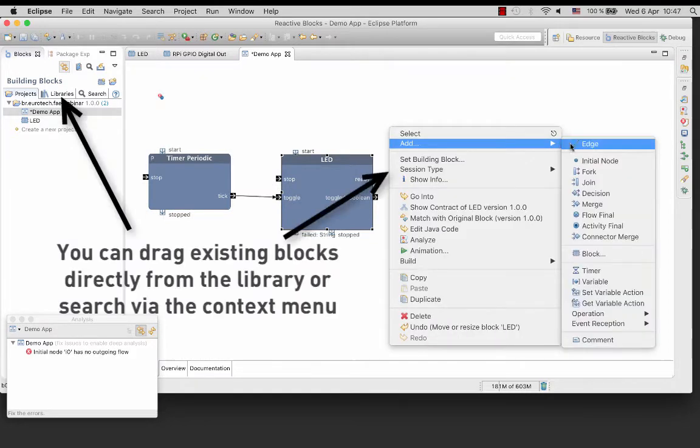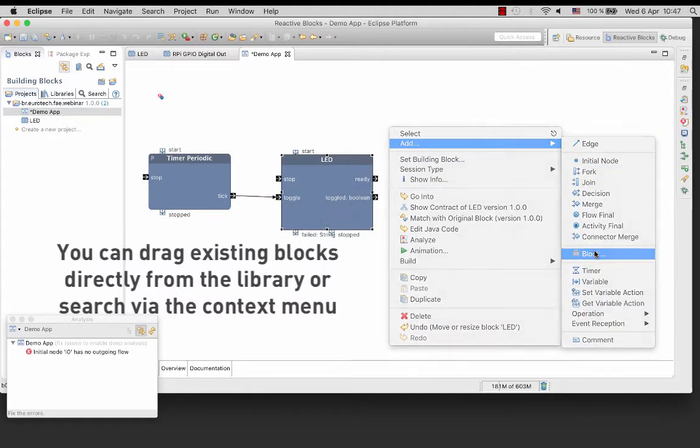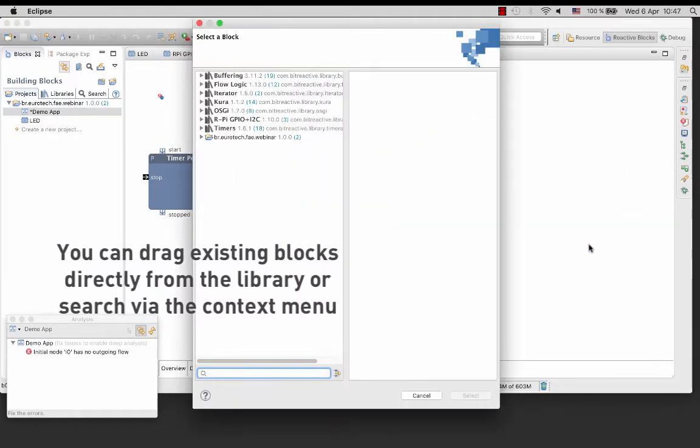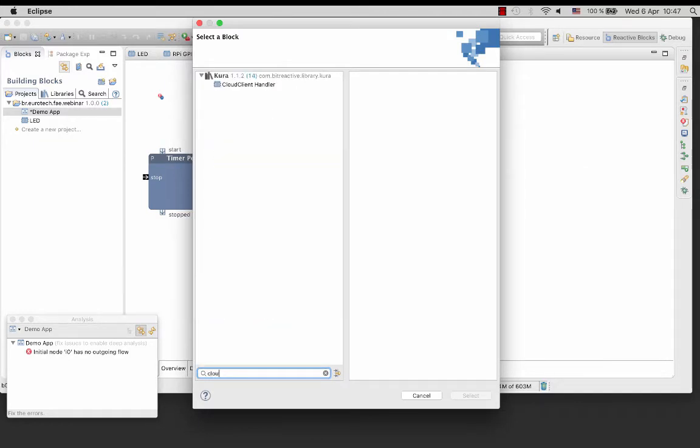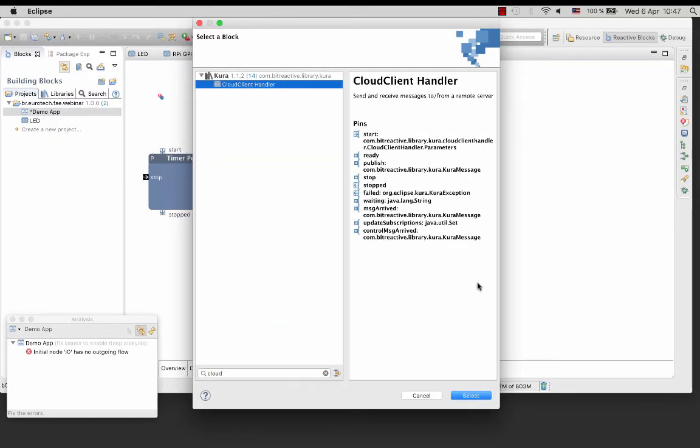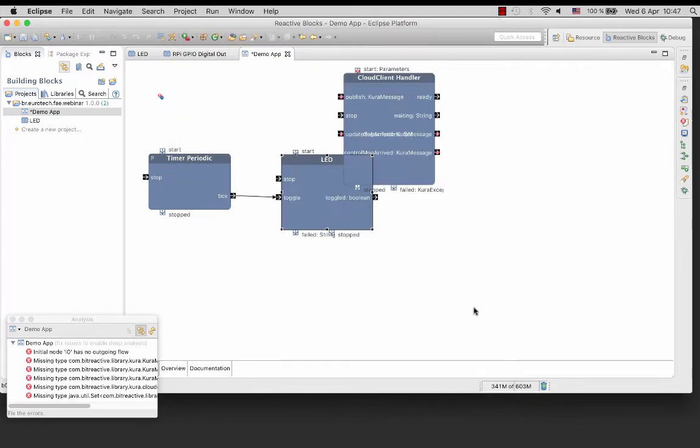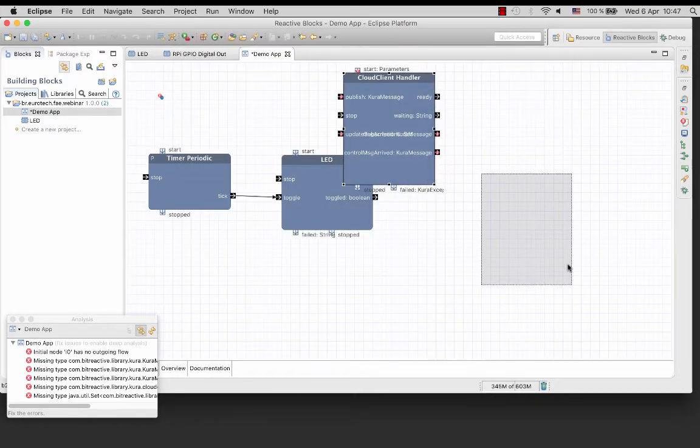We are going to send the status of the LED to the Everyware cloud. In the CUDA library, you can find the cloud client handler especially made for this purpose. So add this block to the application.